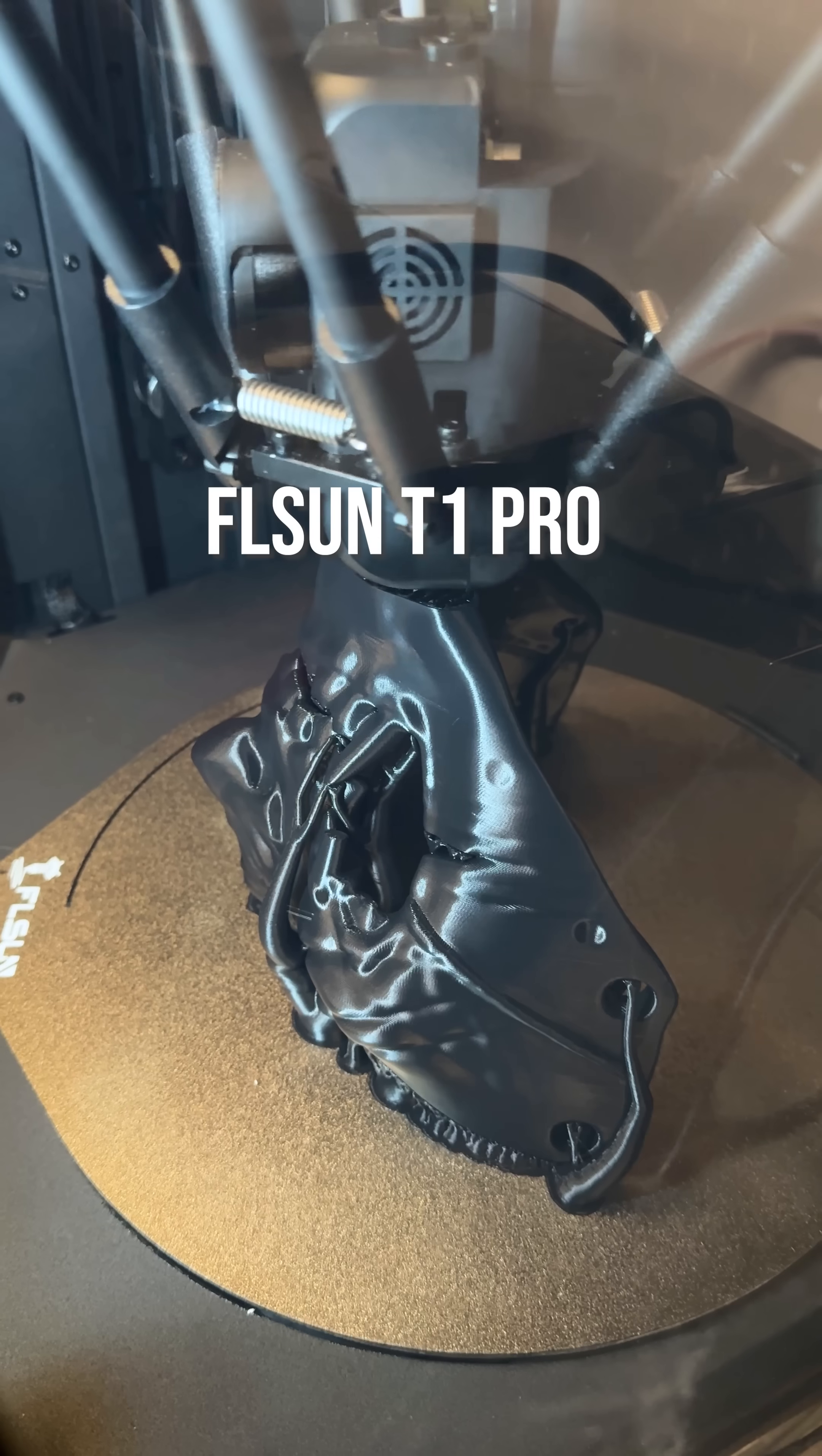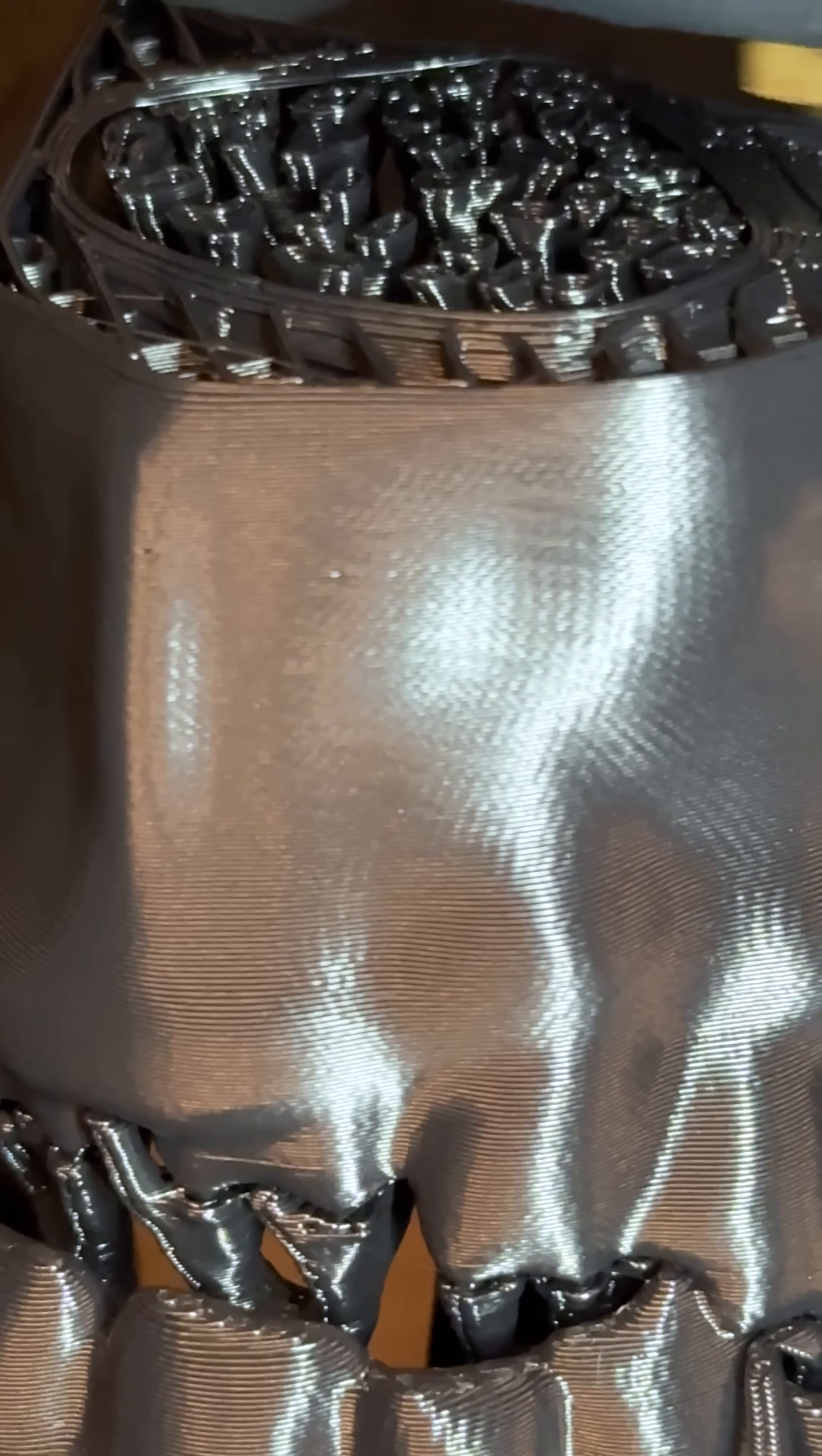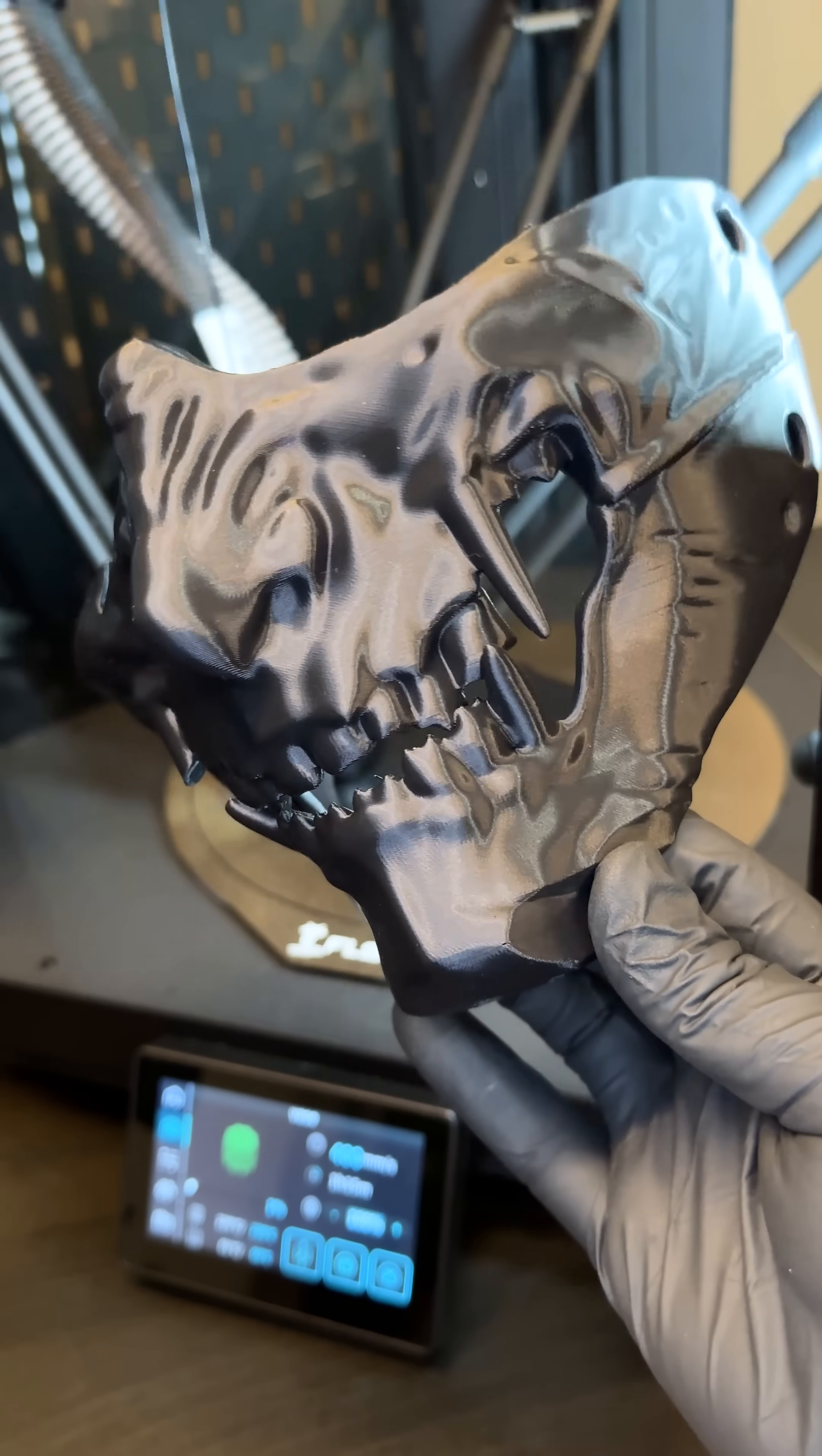Rarely would you ever hear someone talk trash about Delta 3D printers. I swear on the Cosmos, out of all the filament 3D printed masks, this one came out the cleanest.